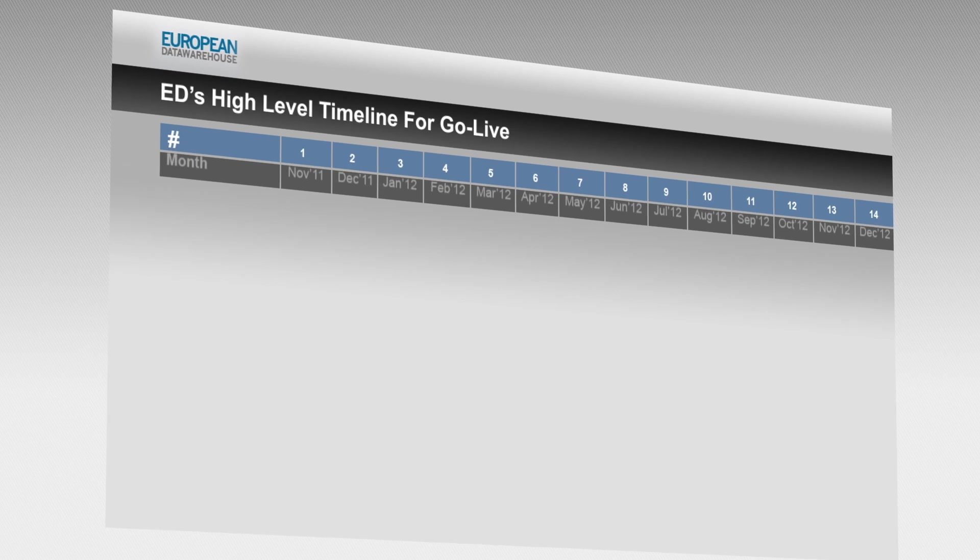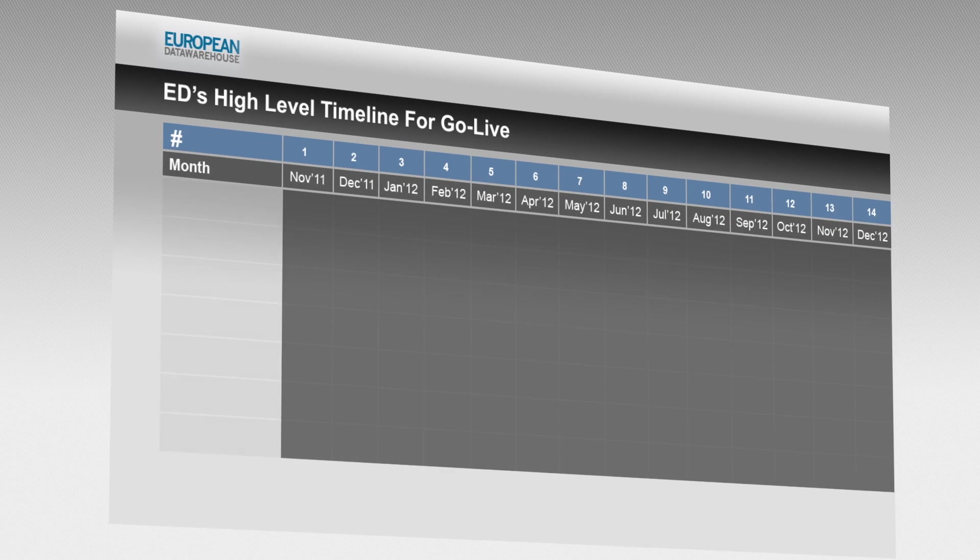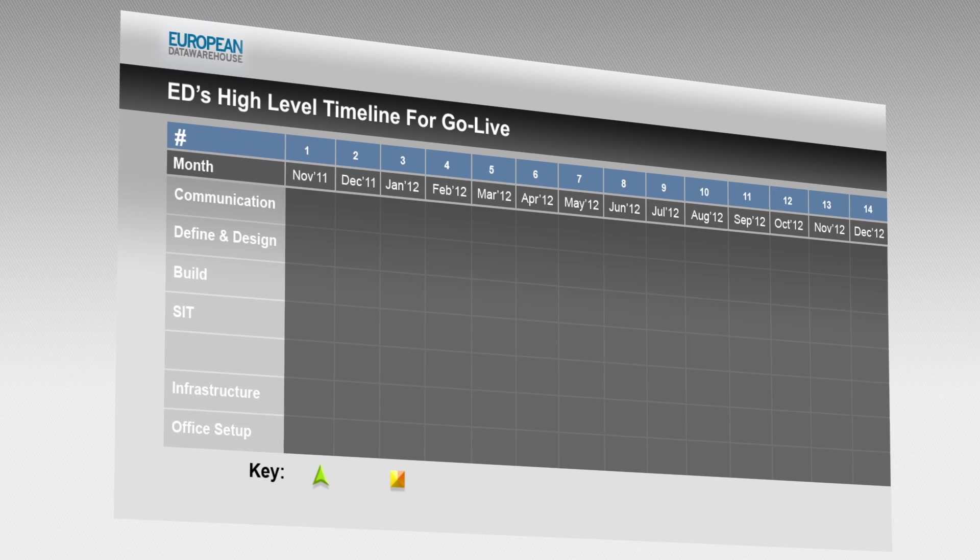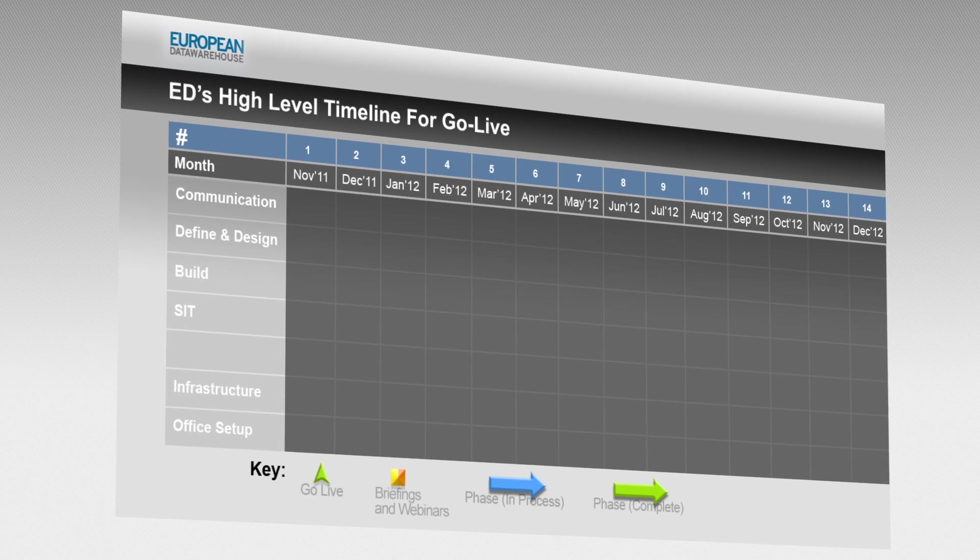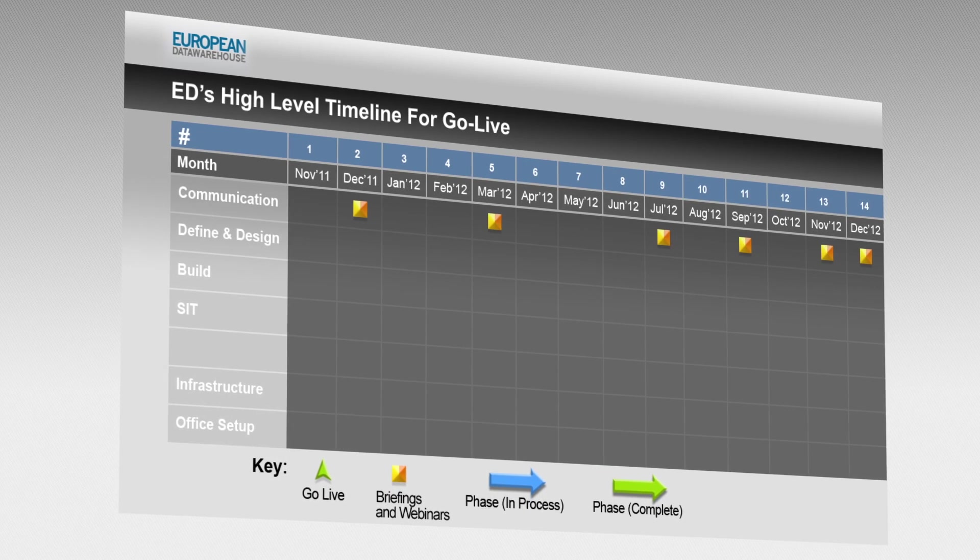To help firms meet ECB deadlines, ED has been focused on designing and building the templates required for each asset class,